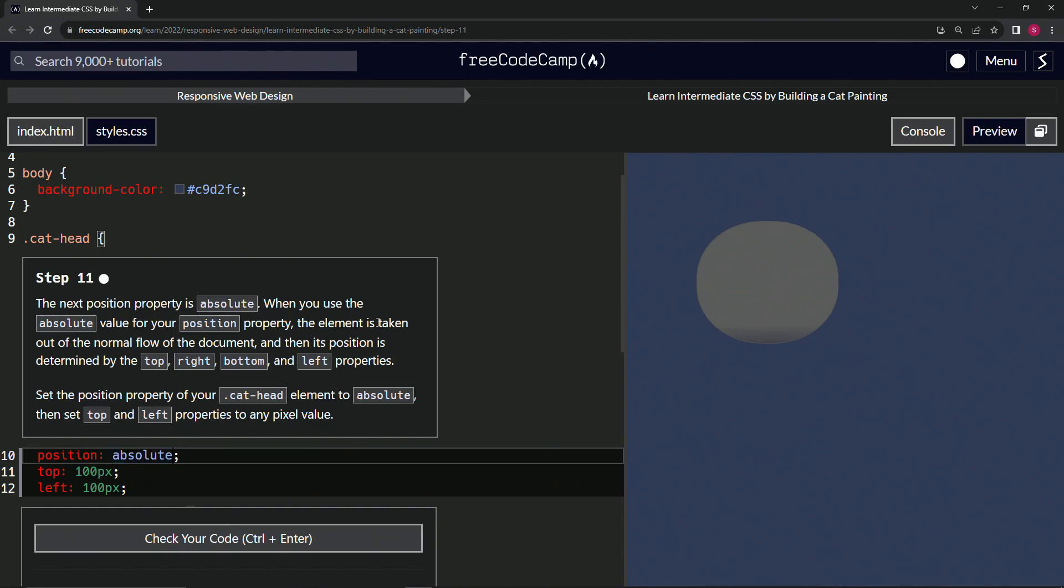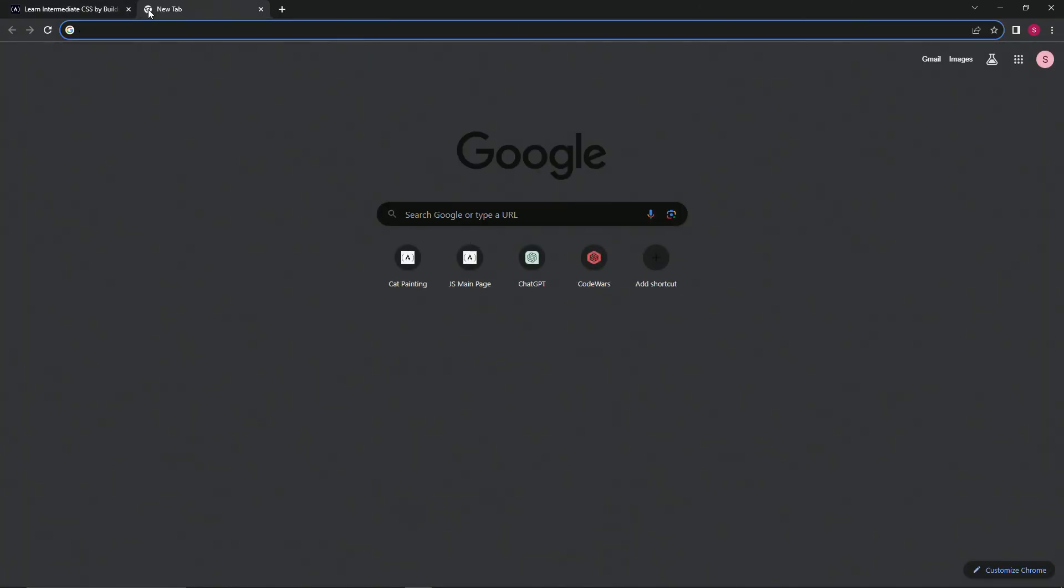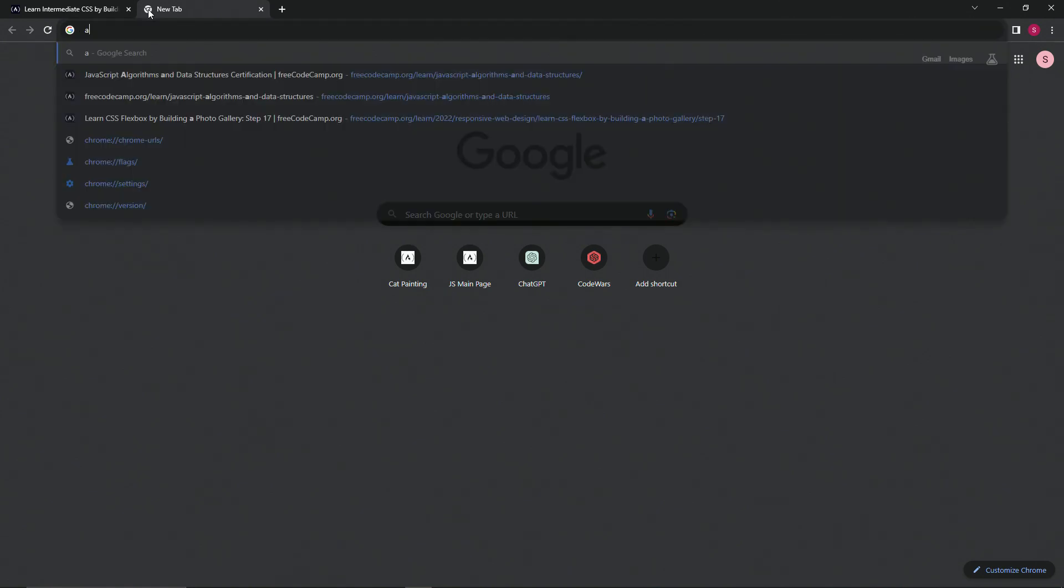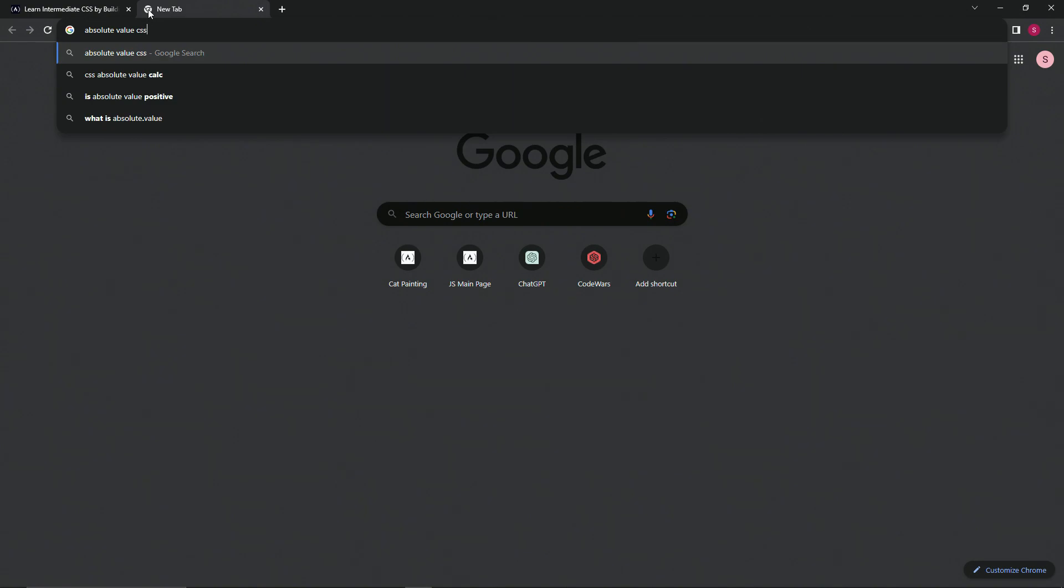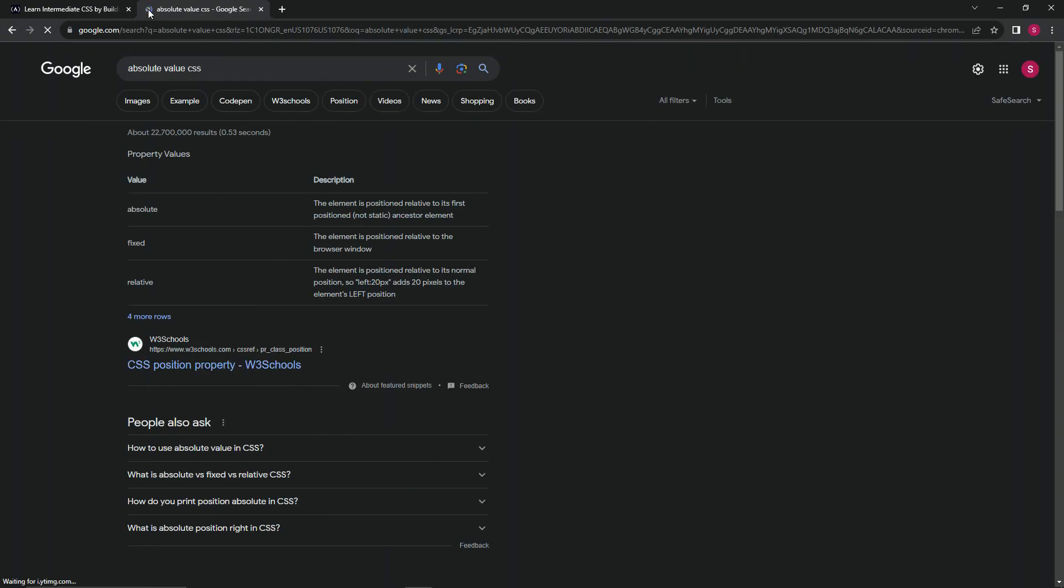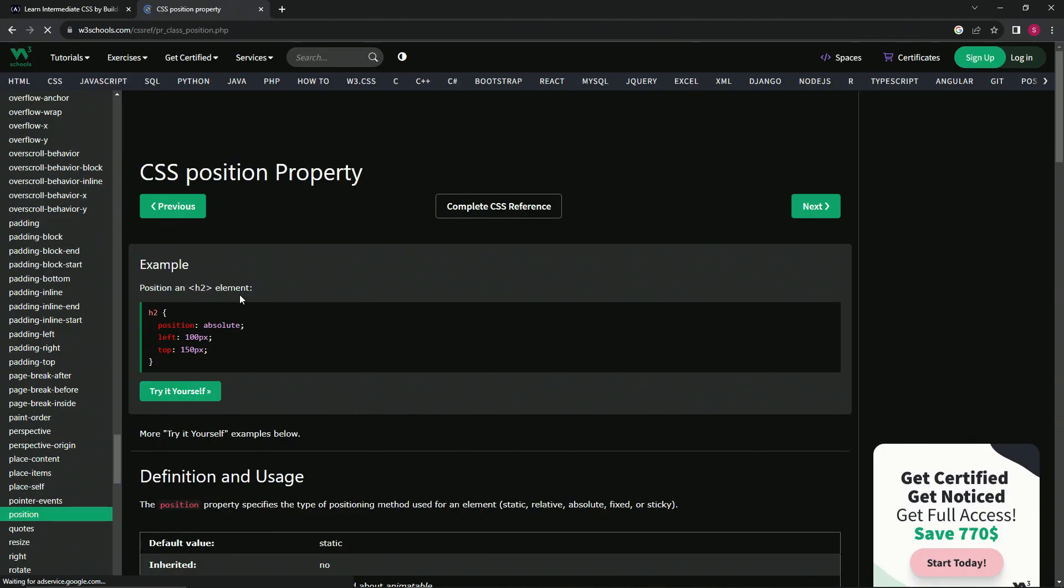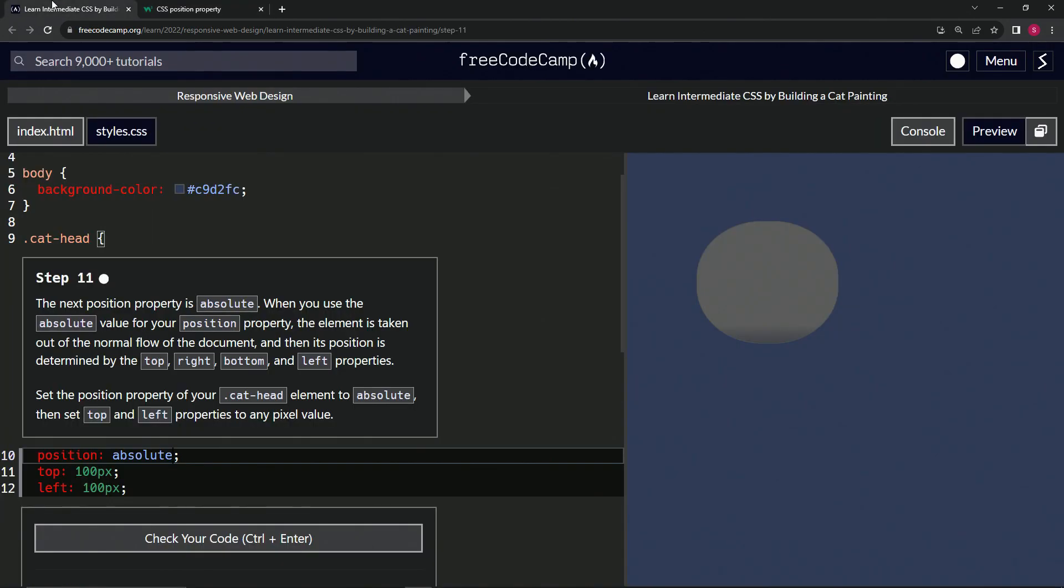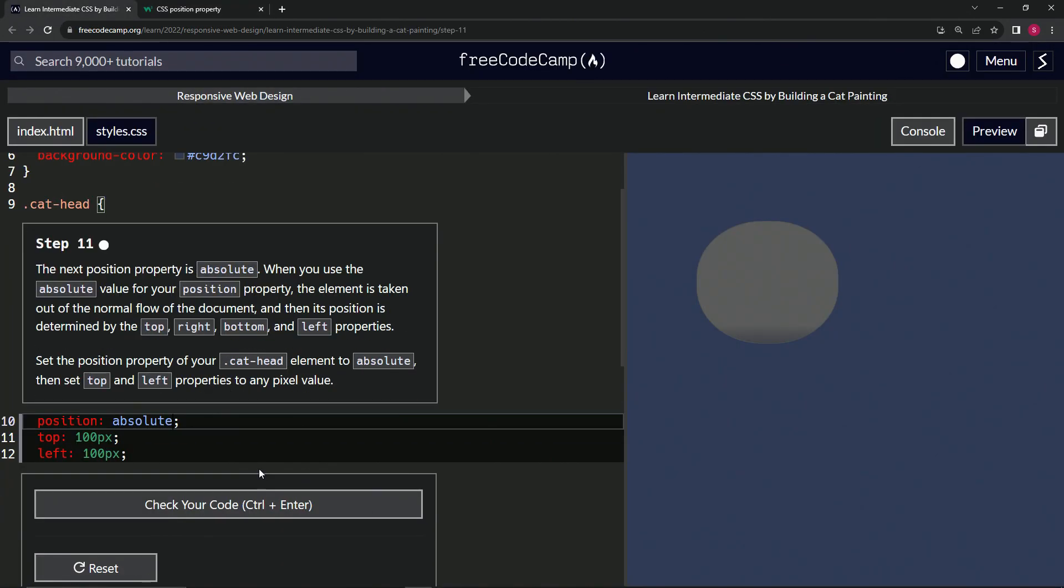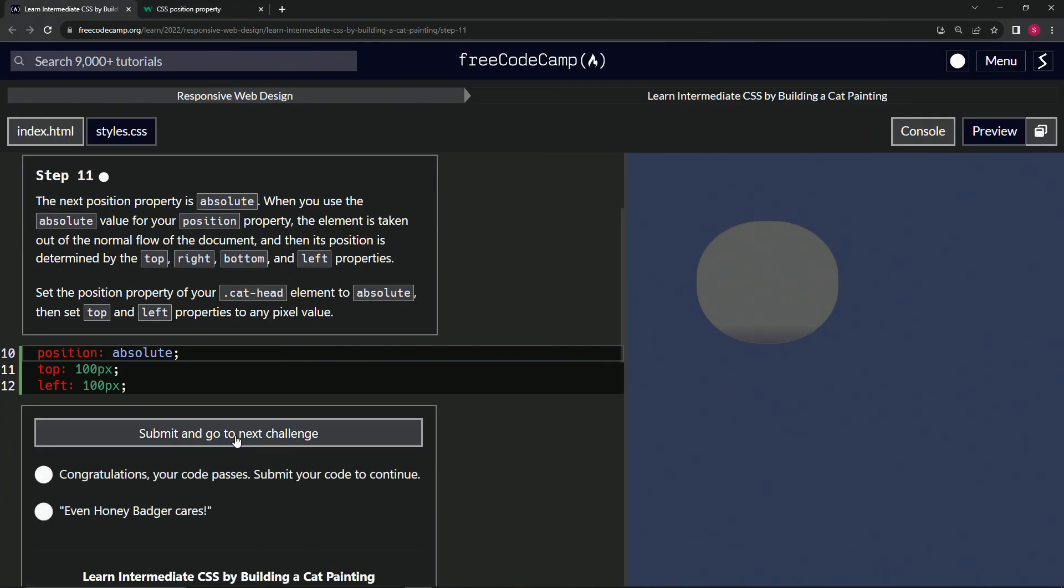So honestly, I don't know what this is talking about. Absolute value element taken out of the normal flow of the document. I don't really know what that means. I'm sure we could go over here and say absolute value, CSS like that. And it'll tell us more about it if we read through this, but you know what, that's good enough.